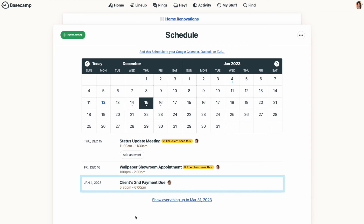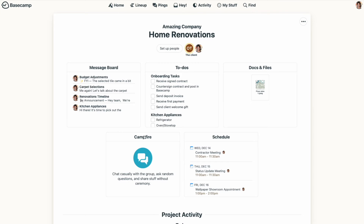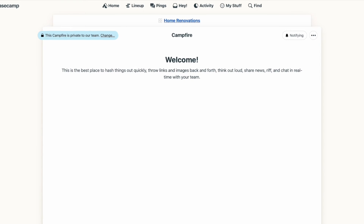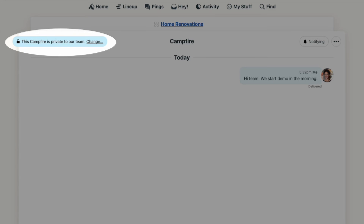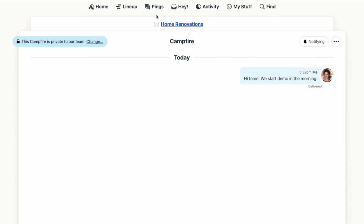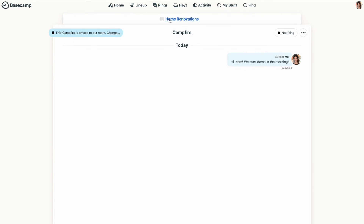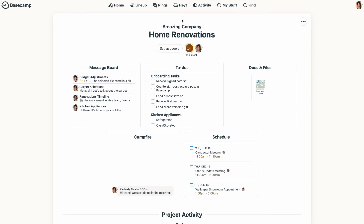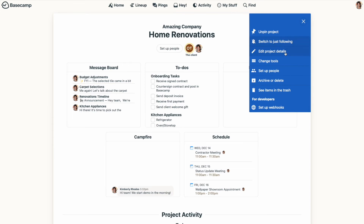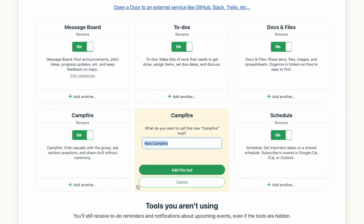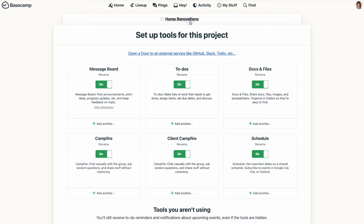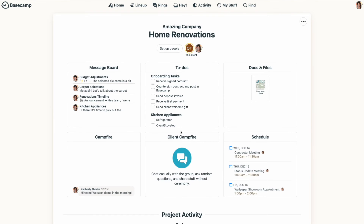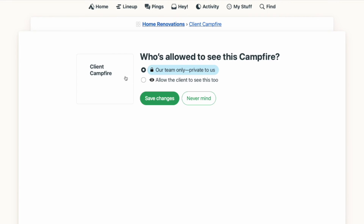Let's head over to the campfire. One thing to know here is that you can't make individual comments in a campfire either private or client-facing, but you can select if the entire campfire tool is private or not. So if you wanted to keep the campfire chat just private for your team, you can do that. Or if you want clients to be able to chat with you, you could open up access for them. You could even add a separate campfire to your project — one that the client can access and one that's completely separate for your team.